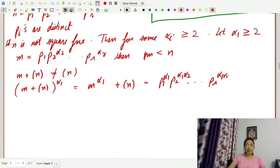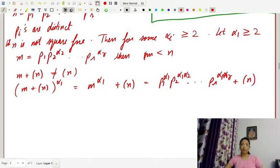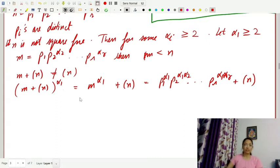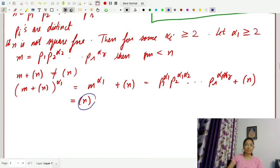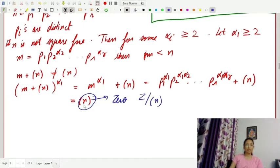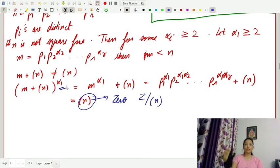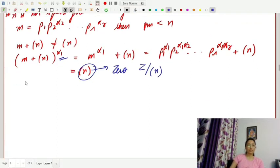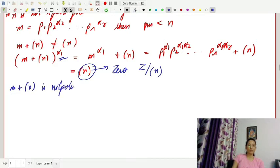And P1^α1 · P2^α2 · … · Pr^αr, which we factor out, gives us a multiple of n. So it is equal to the ideal generated by n, and the ideal generated by n in Z/nZ is 0. Therefore, we have found some α such that (m + ⟨n⟩)^α equals 0 in the ring. Therefore, m plus the ideal generated by n is a nilpotent element.